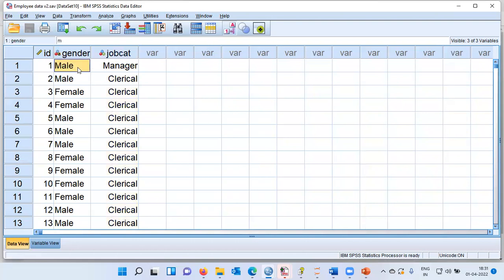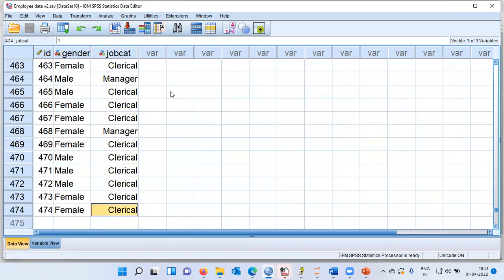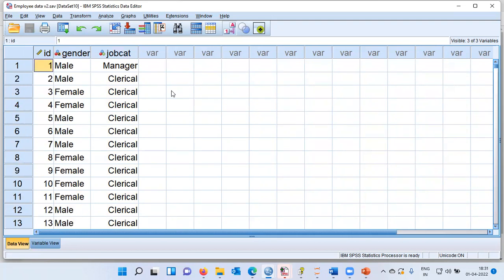The first person is a male and he's employed as a manager. The second person is employed as a clerk. The third person is a female and she's employed as a clerk. When you check the sample size of this data set, we have 474 records. So how do we begin constructing a grouped bar chart?